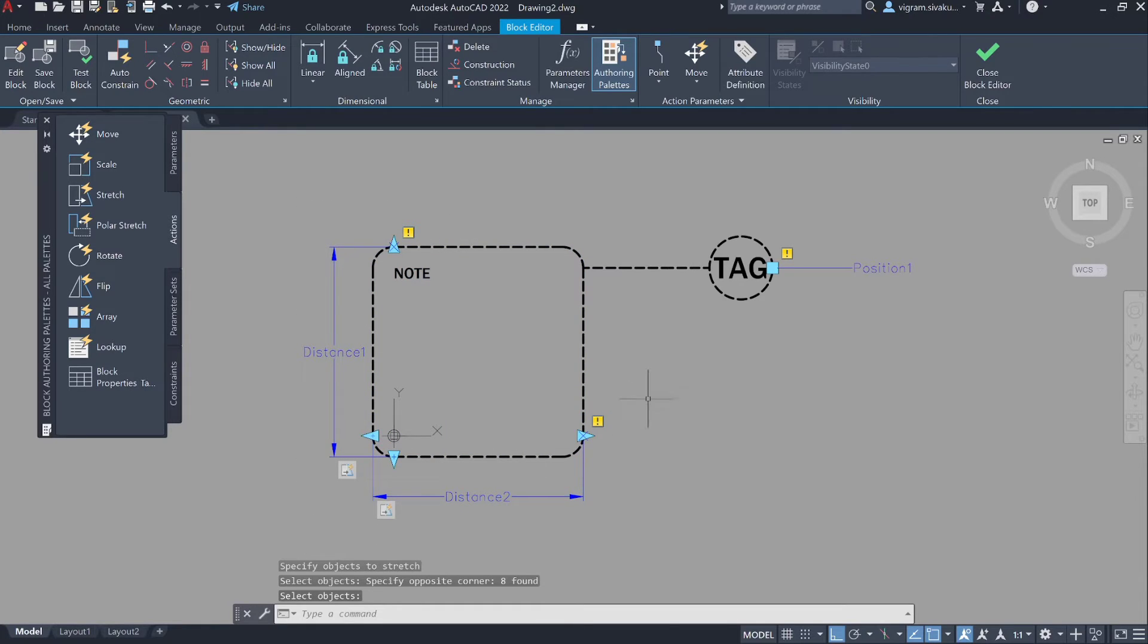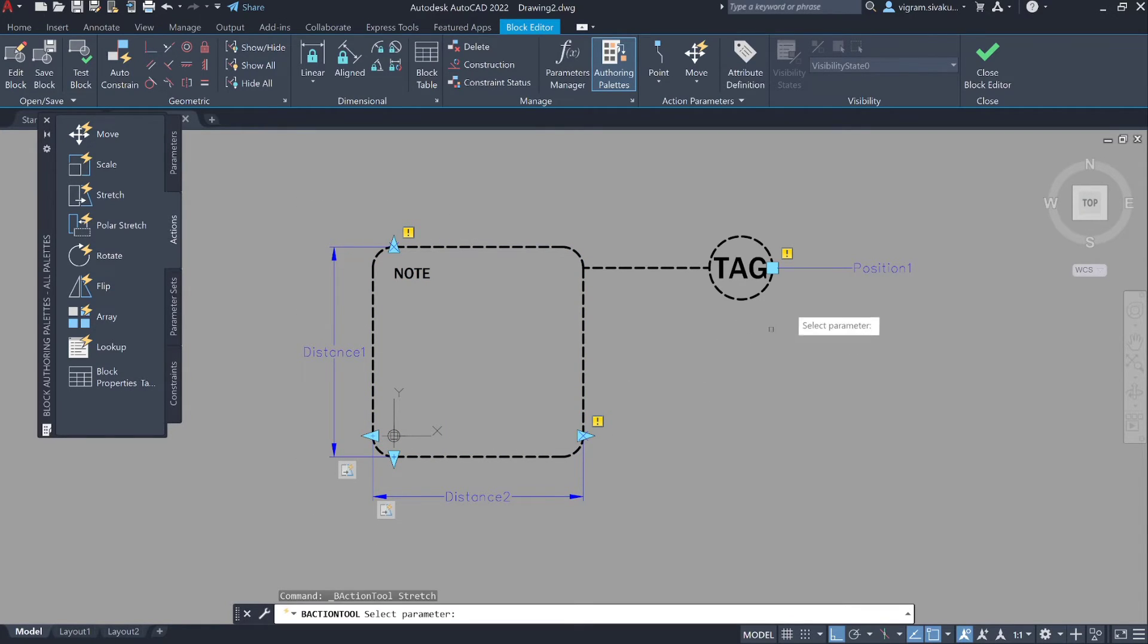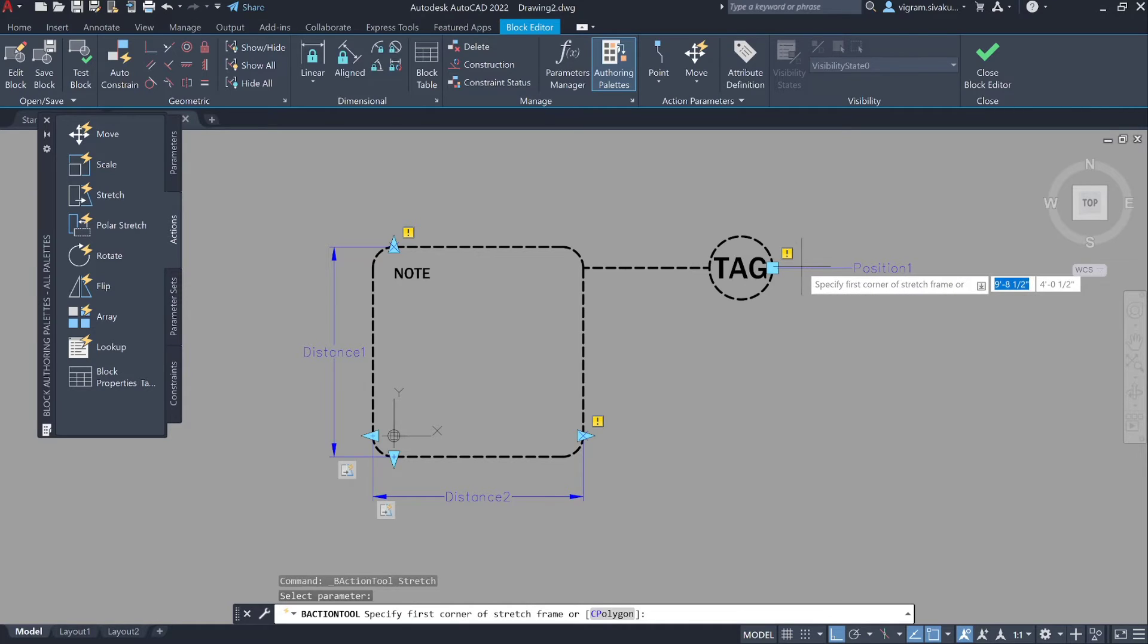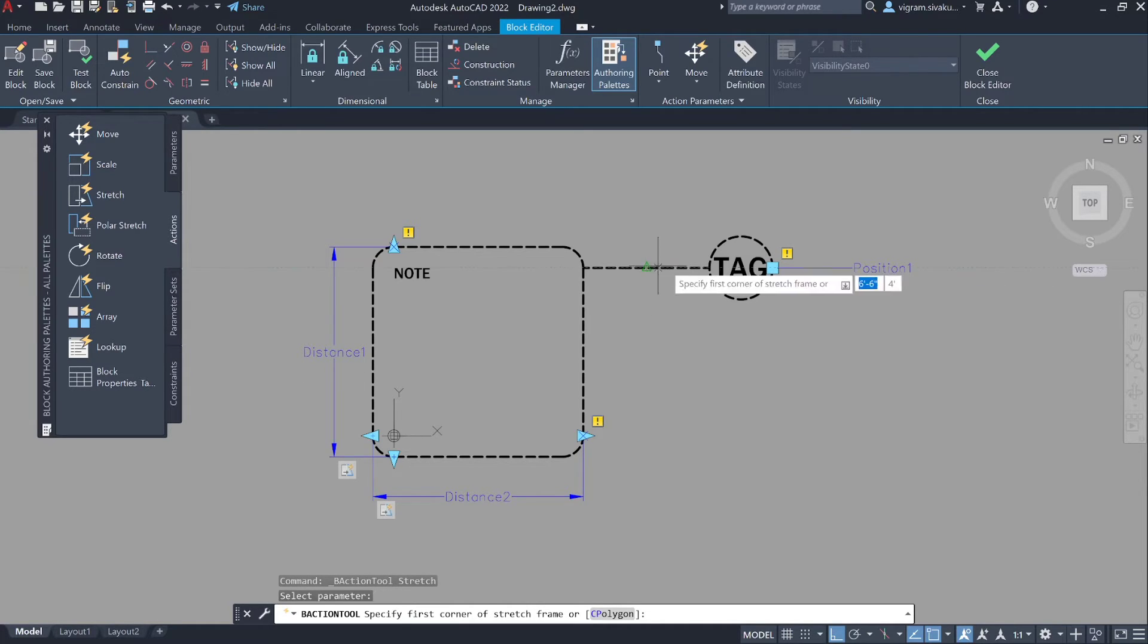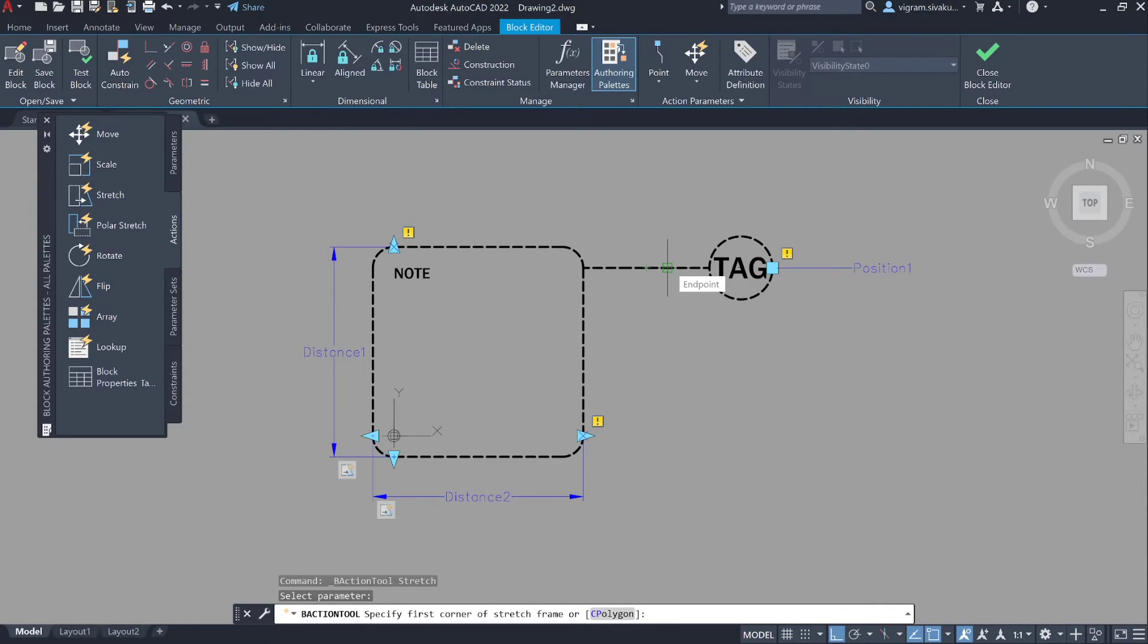Press enter again to repeat stretch action. This time select position one and make sure you draw the frame covering the second half of the polyline.